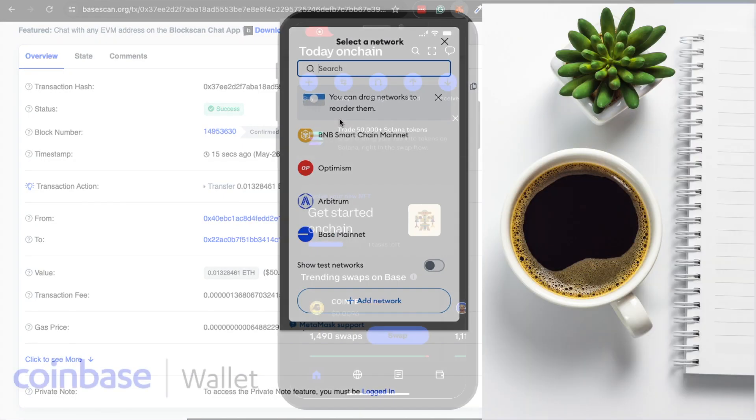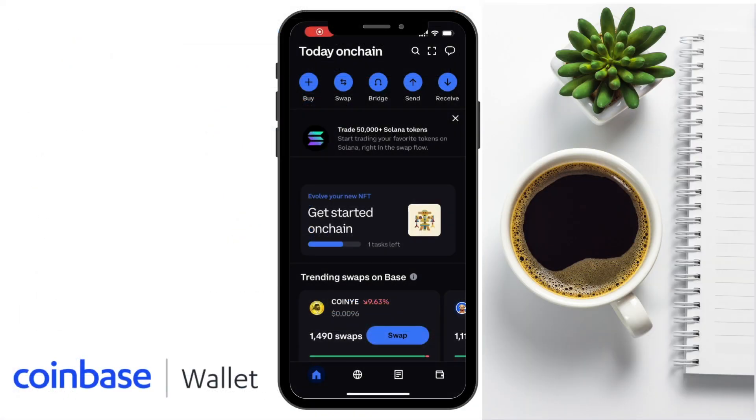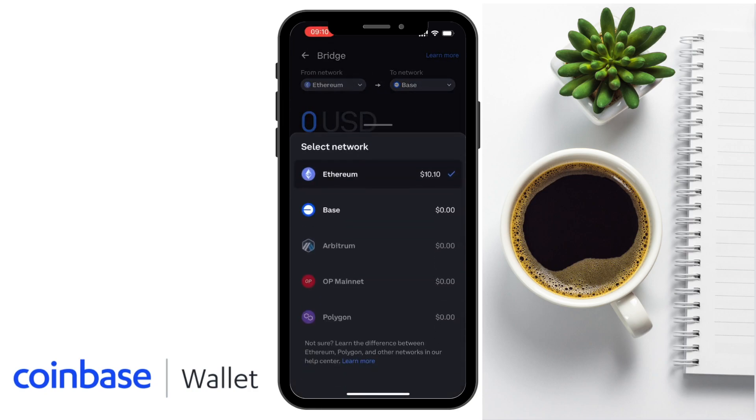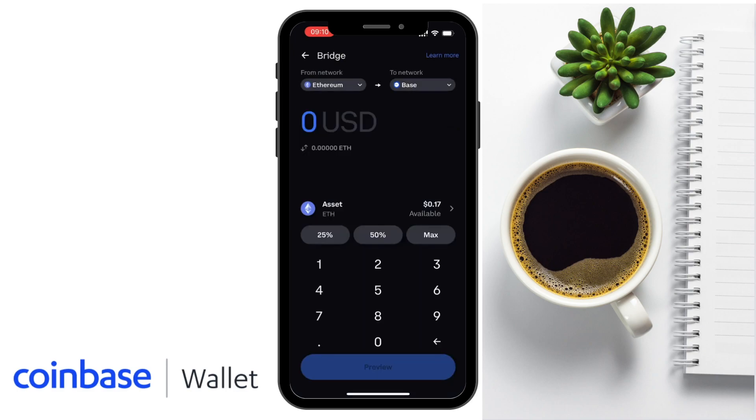For example the Coinbase wallet also has the ability to bridge from the home screen here. When we press on bridge you'll see that it's a very similar process. In the fact that you choose the network you're sending from in our previous example Ethereum. And which network you'd like to bridge your tokens to. Which again would be the base network.